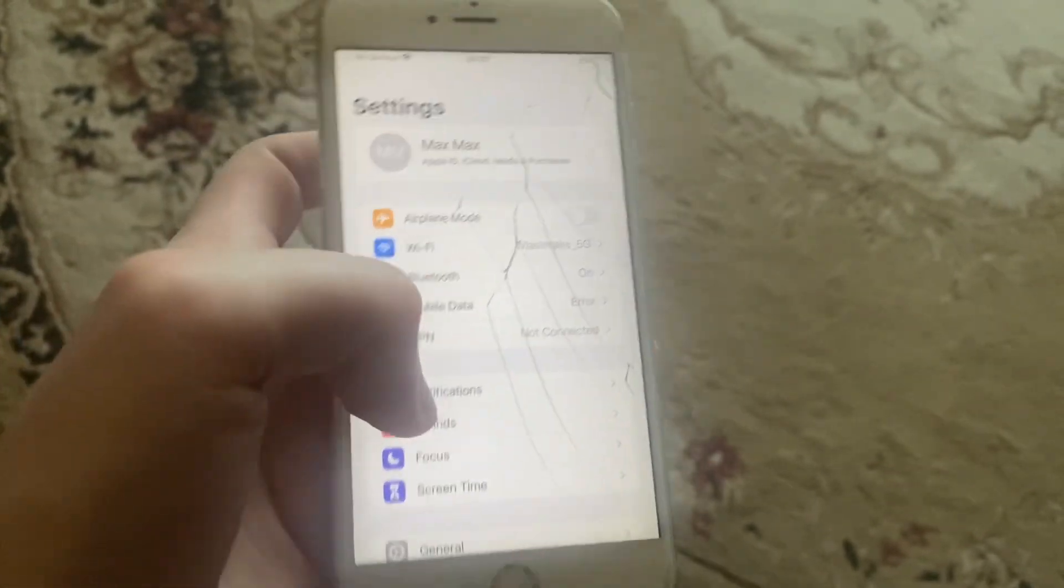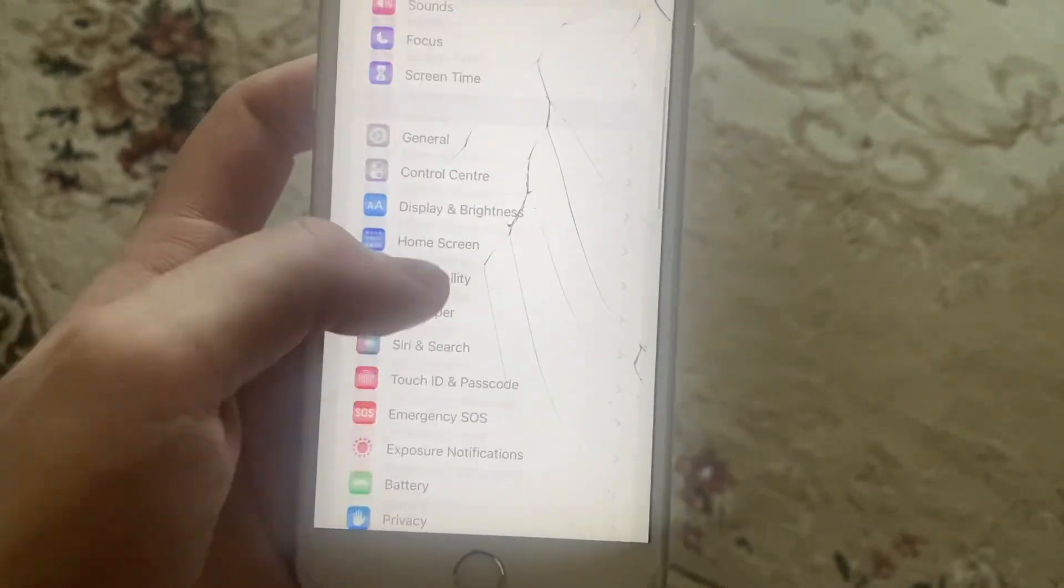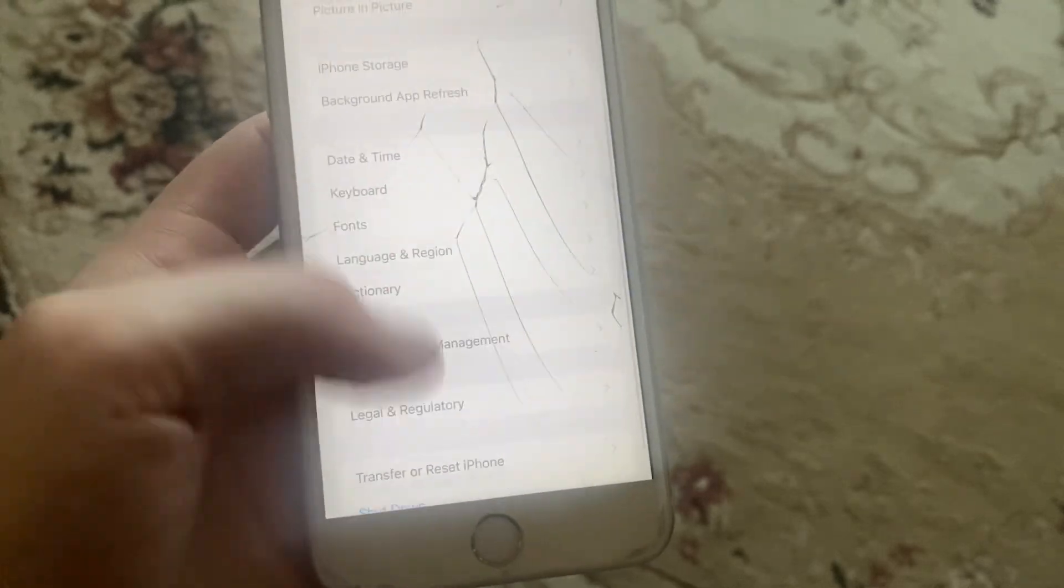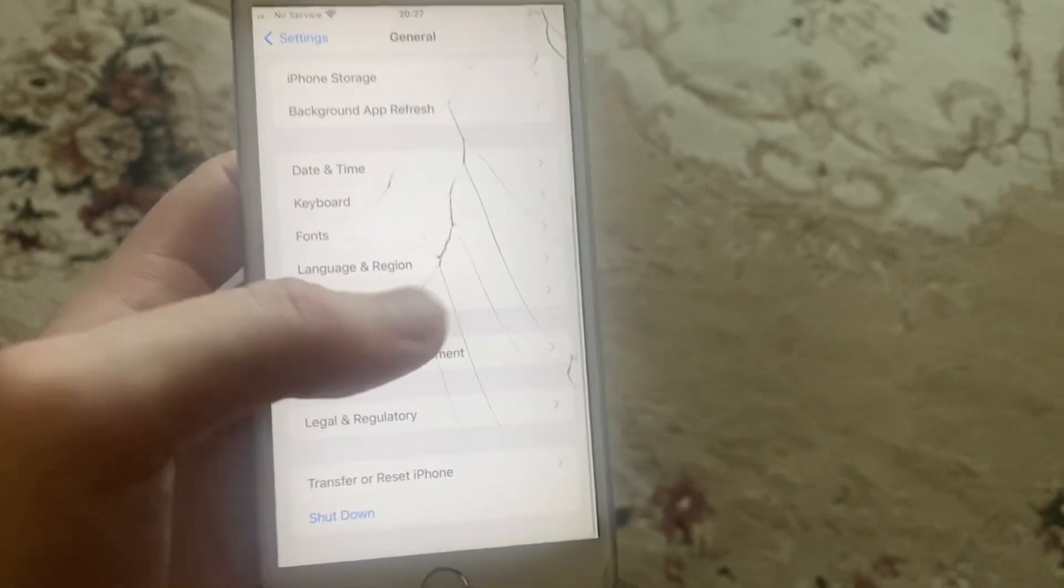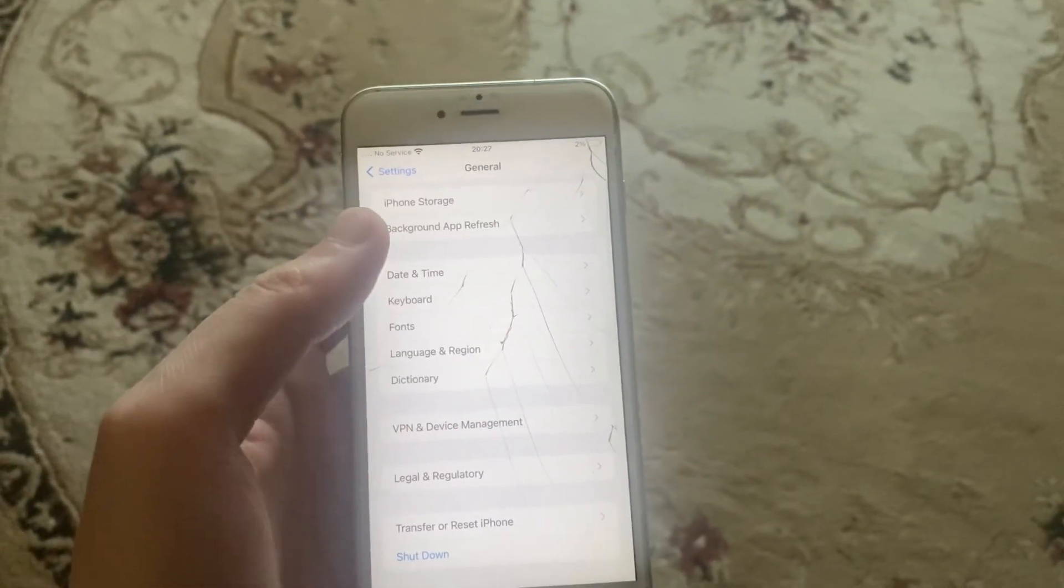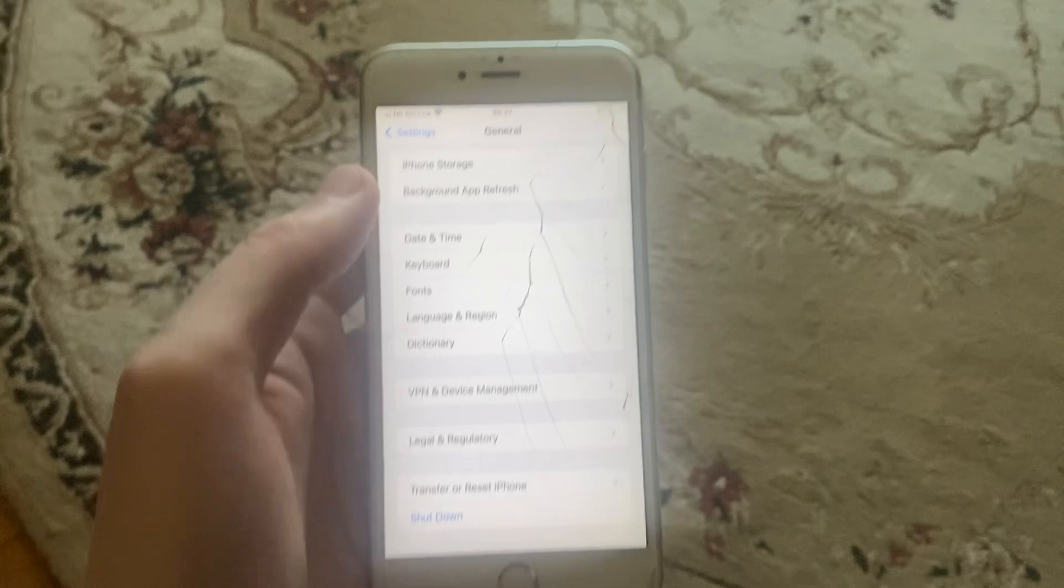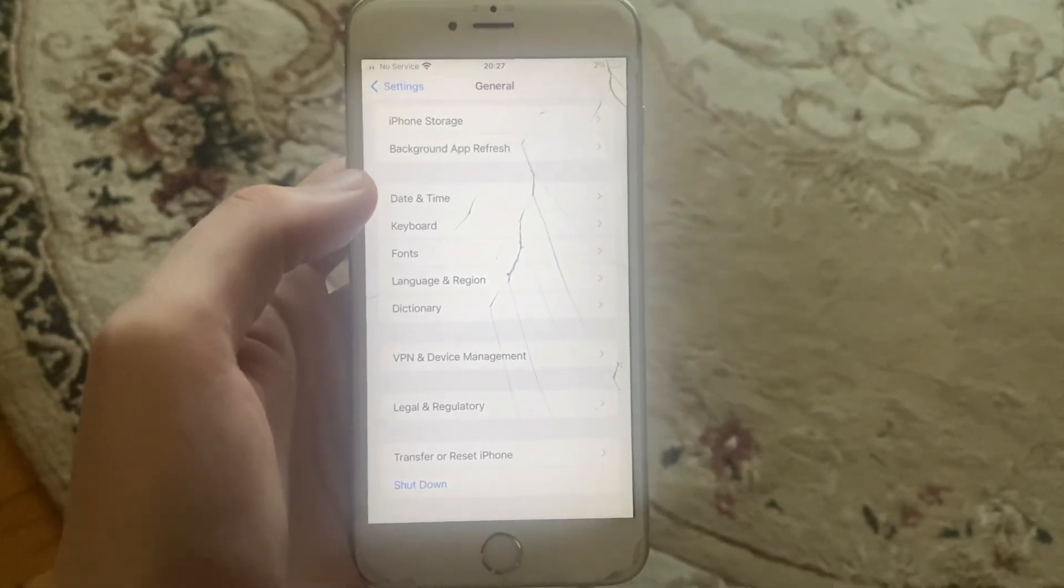After that, you can try to restart your phone. Go to General, scroll down, and tap on Shutdown. Slide to power off, wait a second, then power your phone on again.